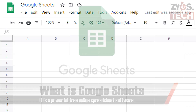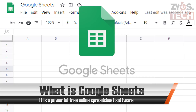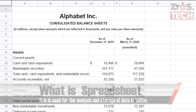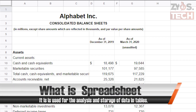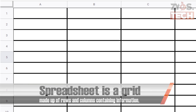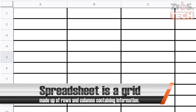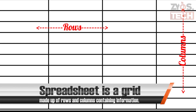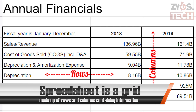Google Sheets is a powerful free online spreadsheet software. The spreadsheet is used for analysis and storage of data in tables. In simple words, a spreadsheet is a grid made up of rows and columns into which information can be entered.